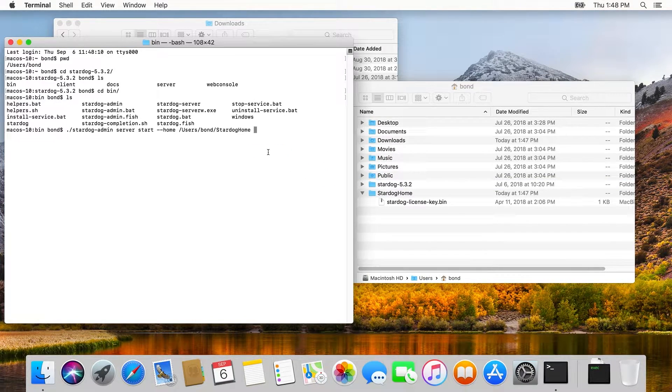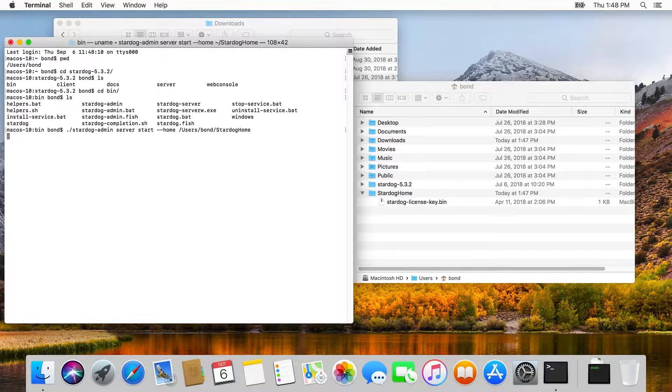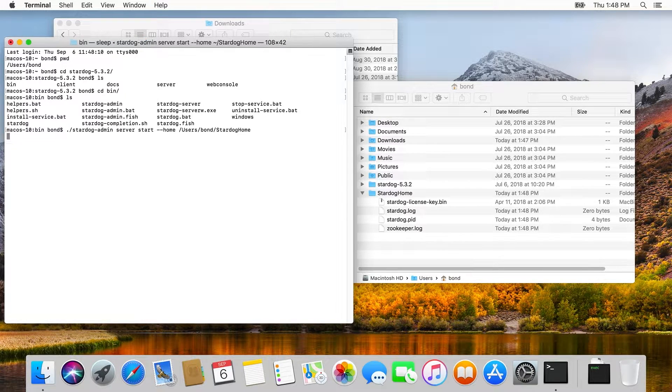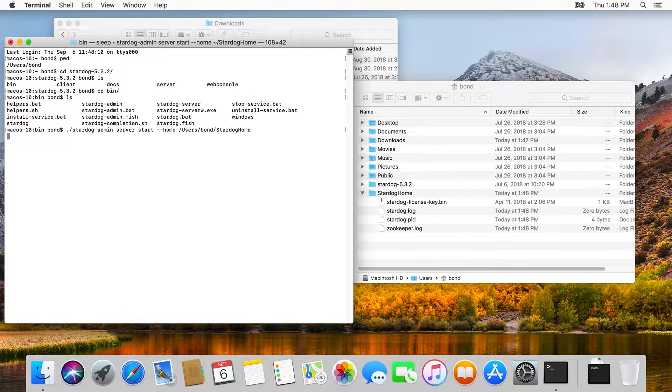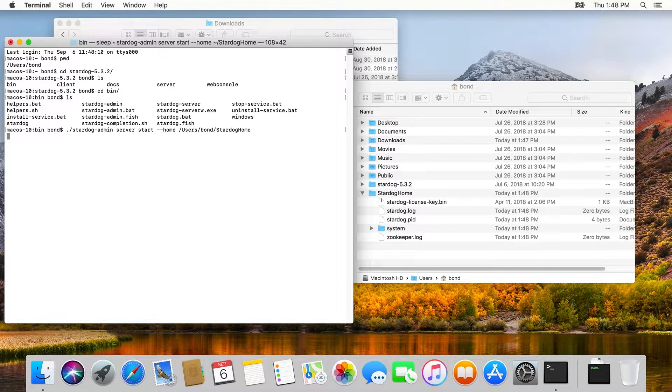As you can see, the value we pass to dash dash home is the complete path of the Stardog home directory we created earlier. Here it's users slash bond slash Stardog home.